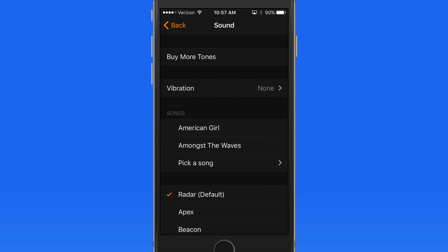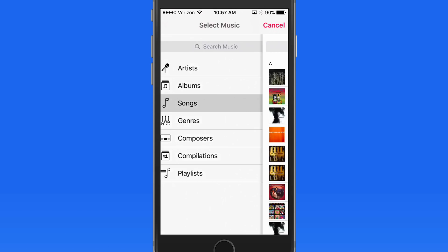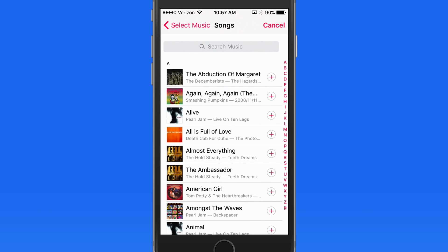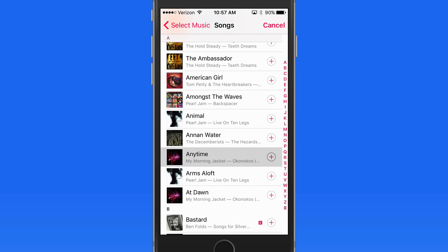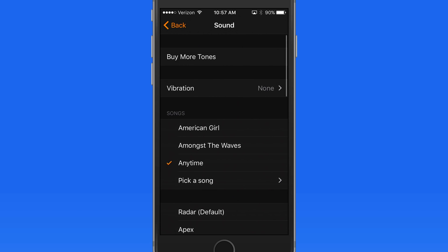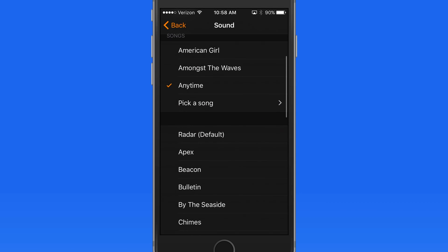If I prefer a song to play rather than an alarm sound, I can choose any song that's saved in the Music app on my iPhone. Or we can choose from a variety of alarm sounds down here.